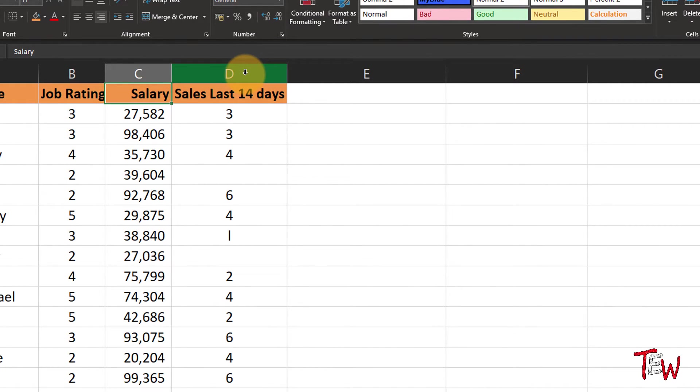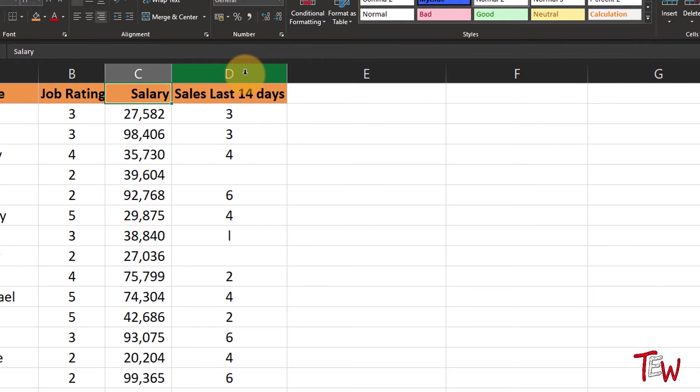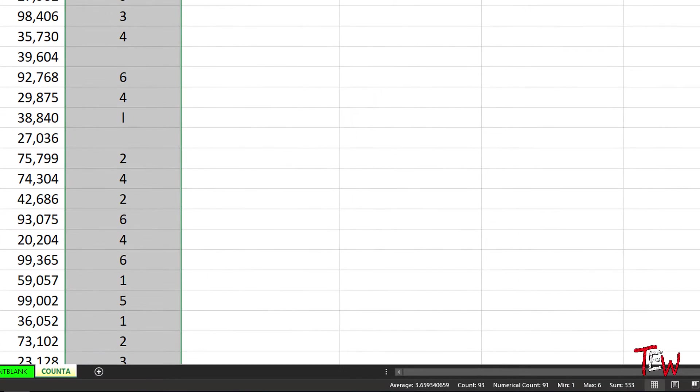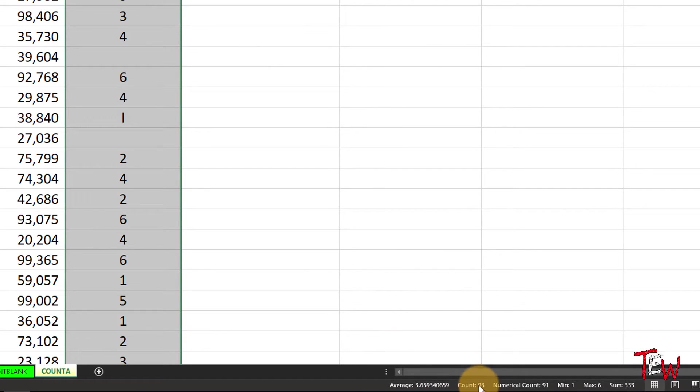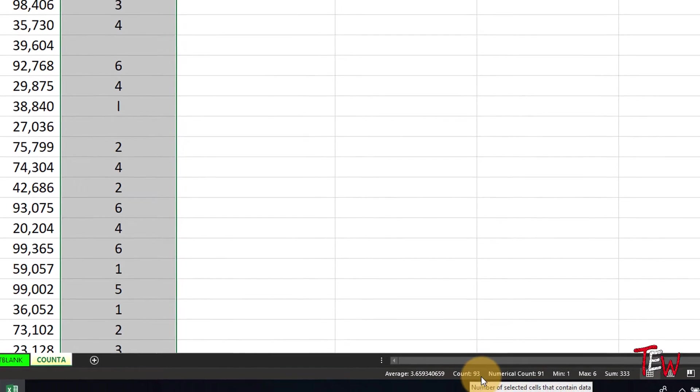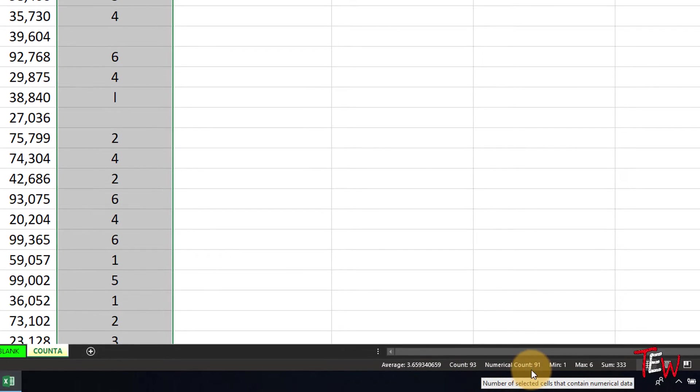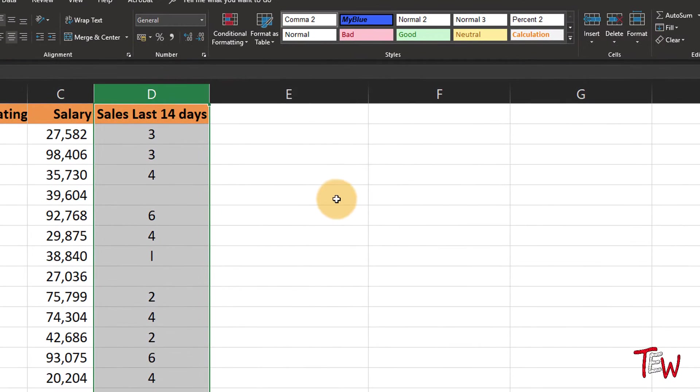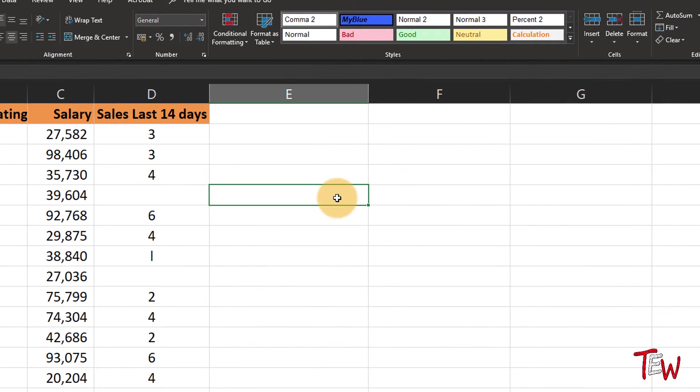Now in column D we've got some blanks there, but as we click column D, look at the bottom of the screen—93 of those cells have data in them, 91 have numbers. There is a difference of two. Might not be obvious what's going on there.